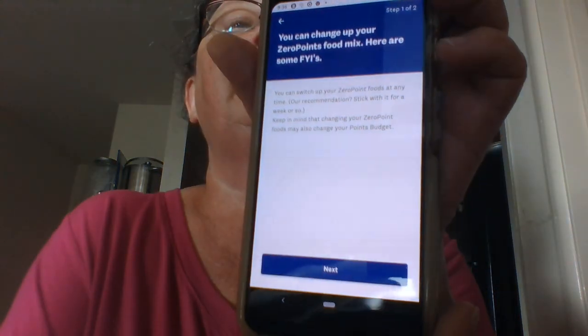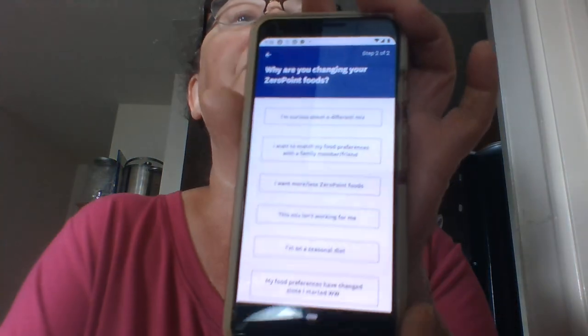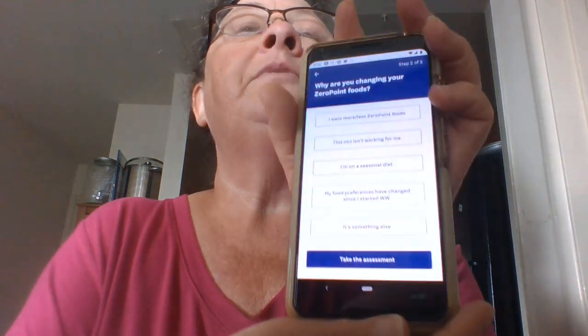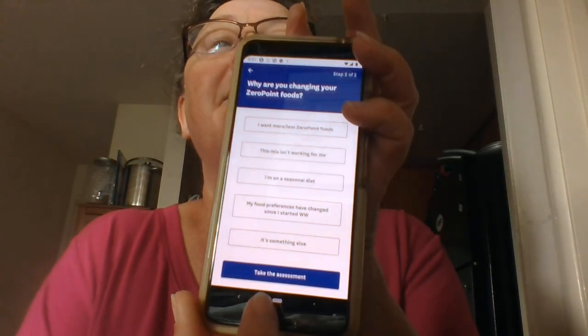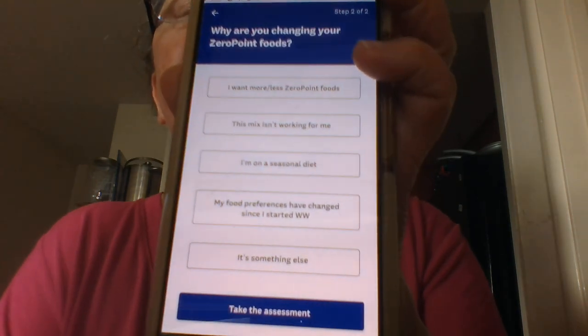After that, there's a 'Next' button, and then you're going to answer questions. Select 'I'm curious about a different mix,' make your choice, and then click 'Take the Assessment.' I'm not going to click that because I'm not retaking my assessment — I'm happy with what I got. I hope this helps!